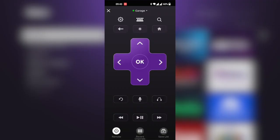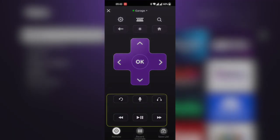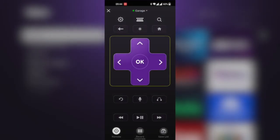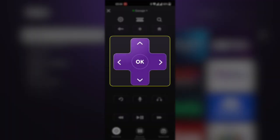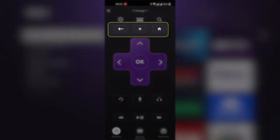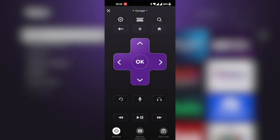You have playback controls here: pause, play, rewind and forward. You have the navigation buttons, the options button, the back button, and the home button.